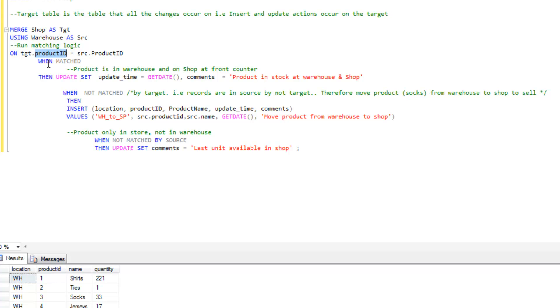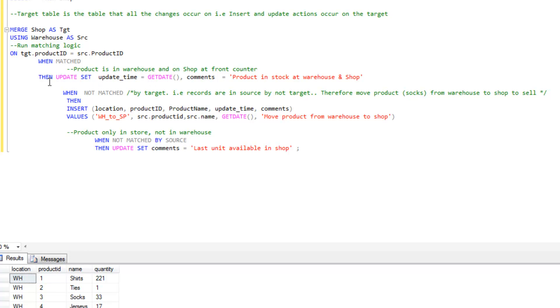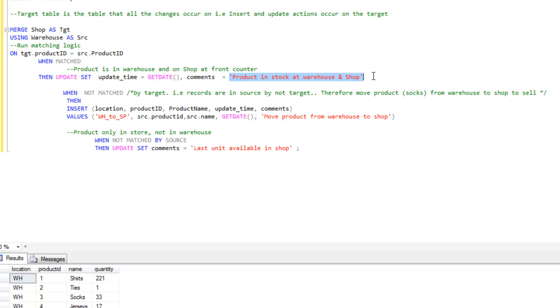That's essentially what are we going to compare from the source to the target. Here we're going to compare the product IDs. We're going to do three levels of matching. The first thing we're going to do is provide some logic around when the product IDs match.